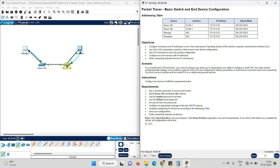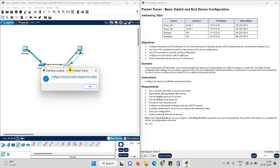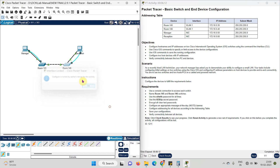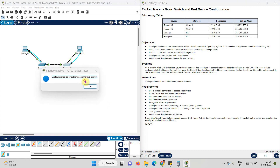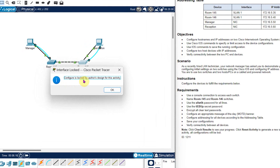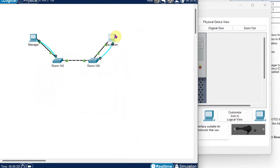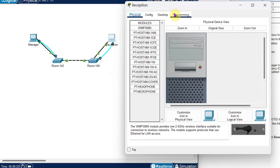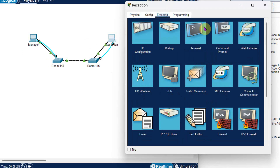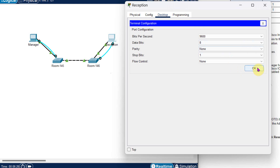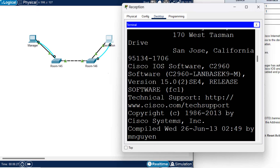Now I will apply the same instructions for room number 146. Again I need to use the console connectivity — I cannot operate directly through the switch. If I click on it, it says configuration is locked. I will go to the computer, click on the desktop, then terminal, then click OK.